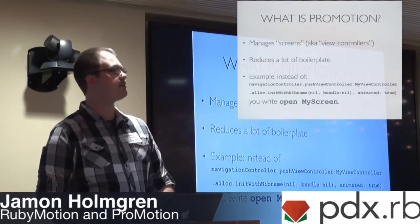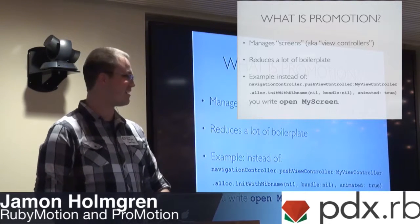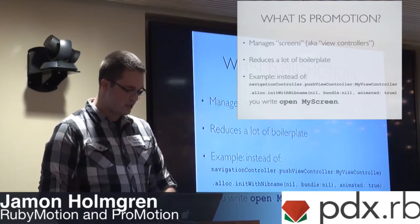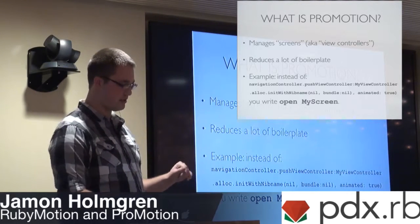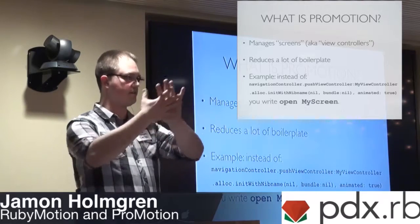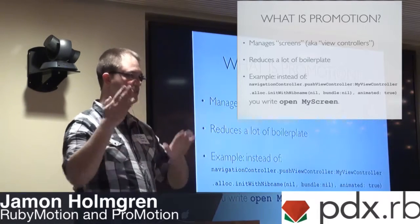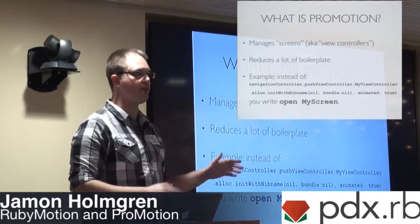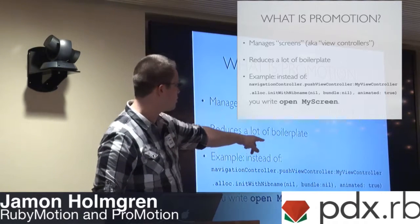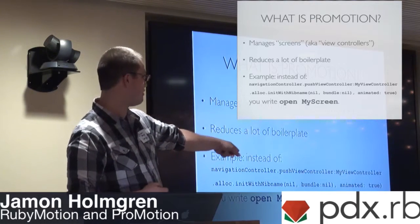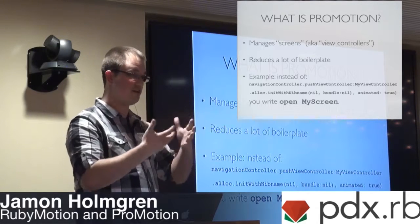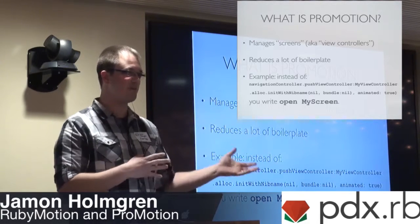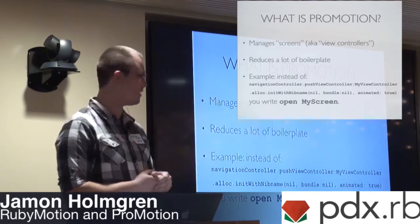Another reason why you use RubyMotion in your client shop or in your application that you're building is have your developers. As you know, Ruby is built for programmer happiness. Swift is pretty nice, and it's really cool, but I really enjoy Ruby. ProMotion is the very poorly named gem that I created. You have to say RubyMotion ProMotion because you're not going to find it on Google. When I first started building iOS apps, the boilerplate got to me.